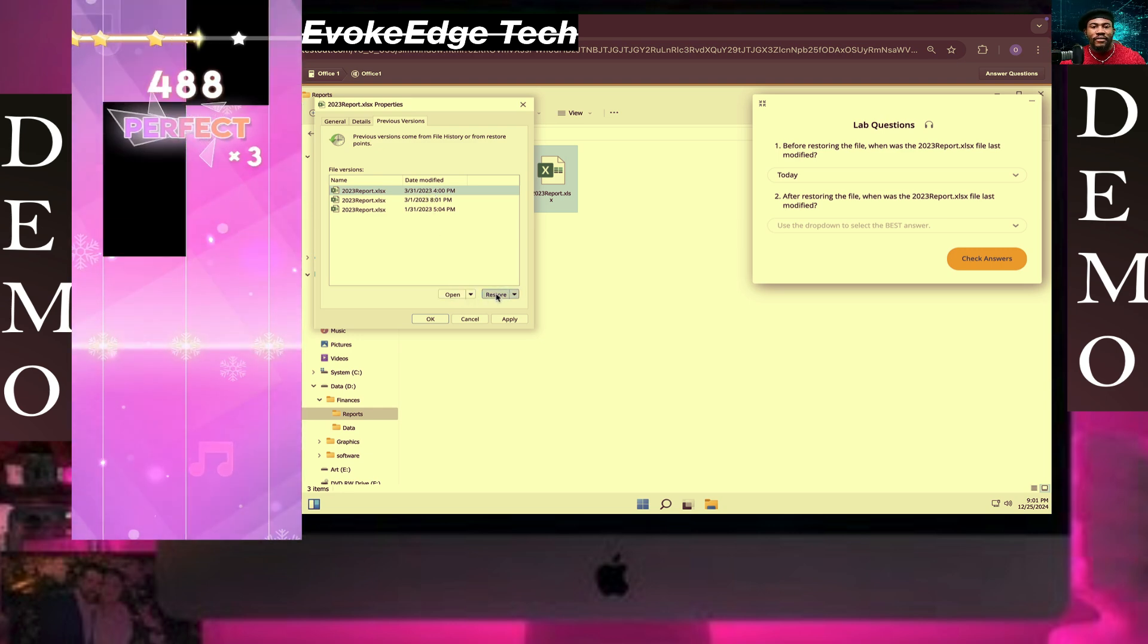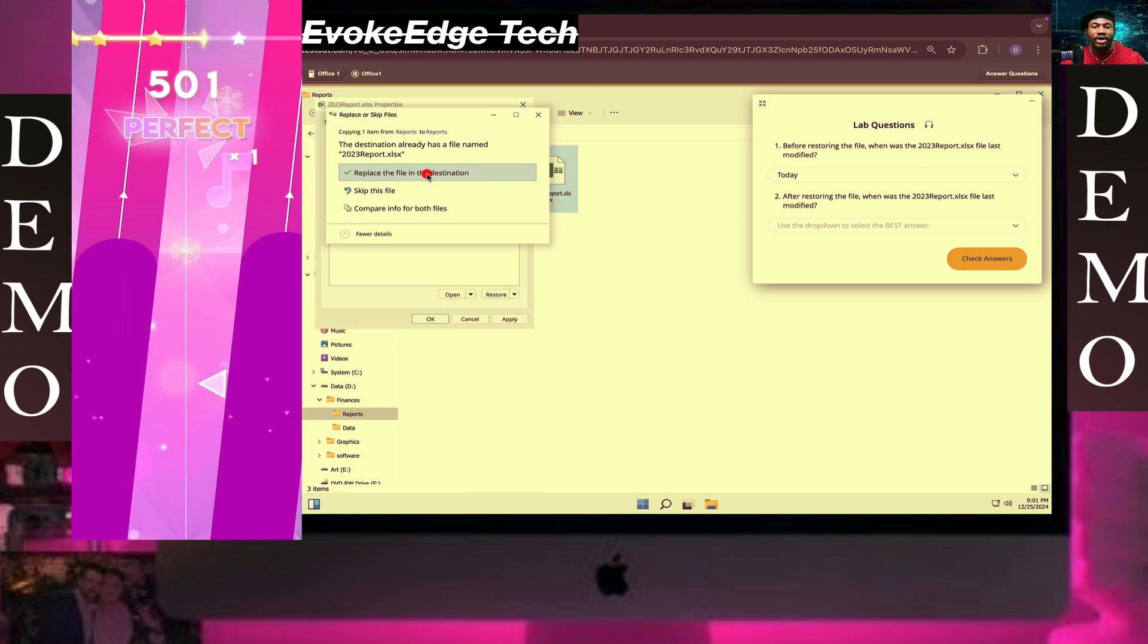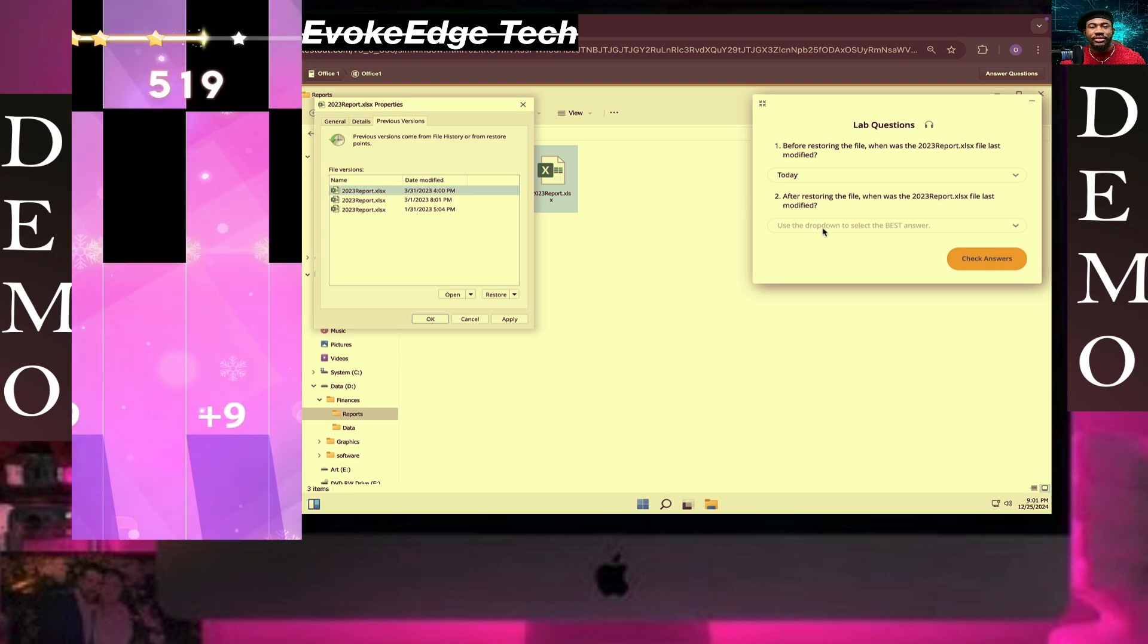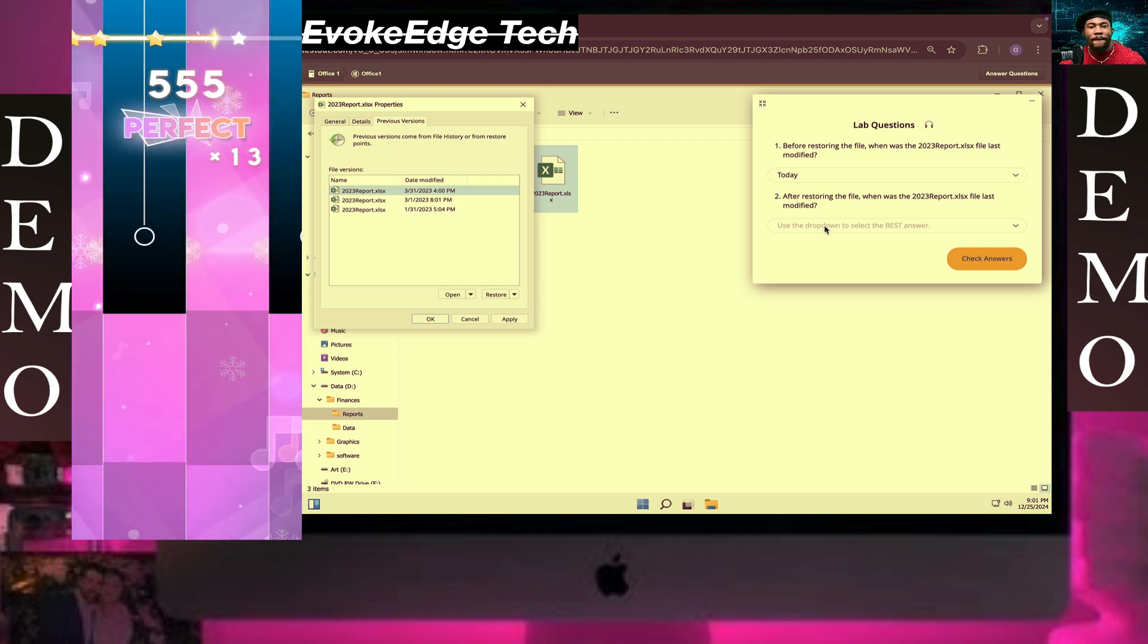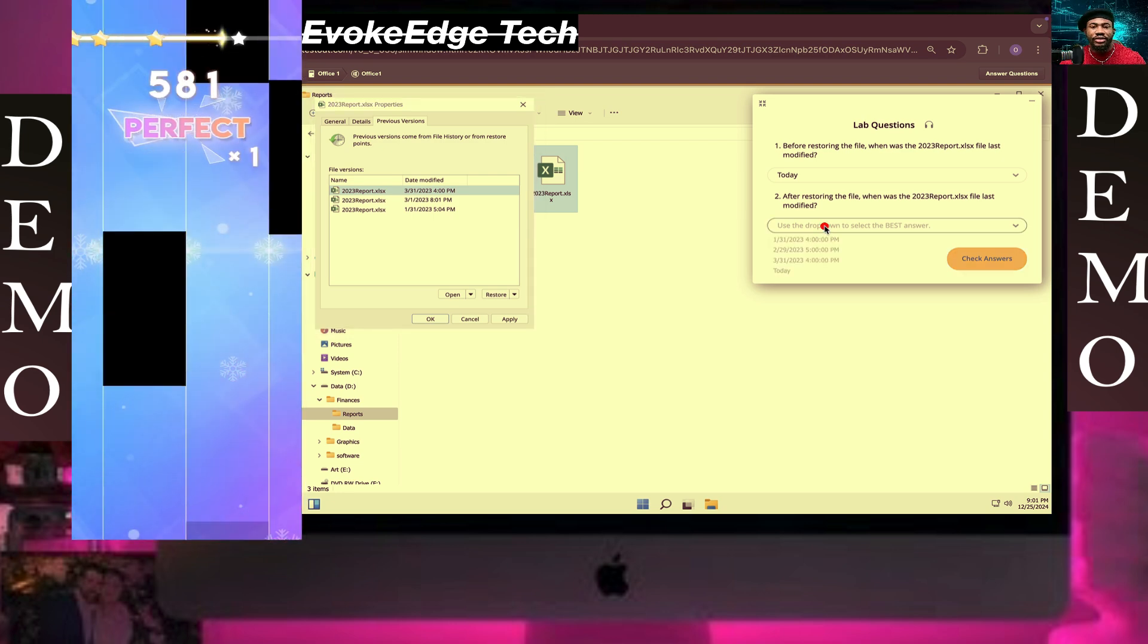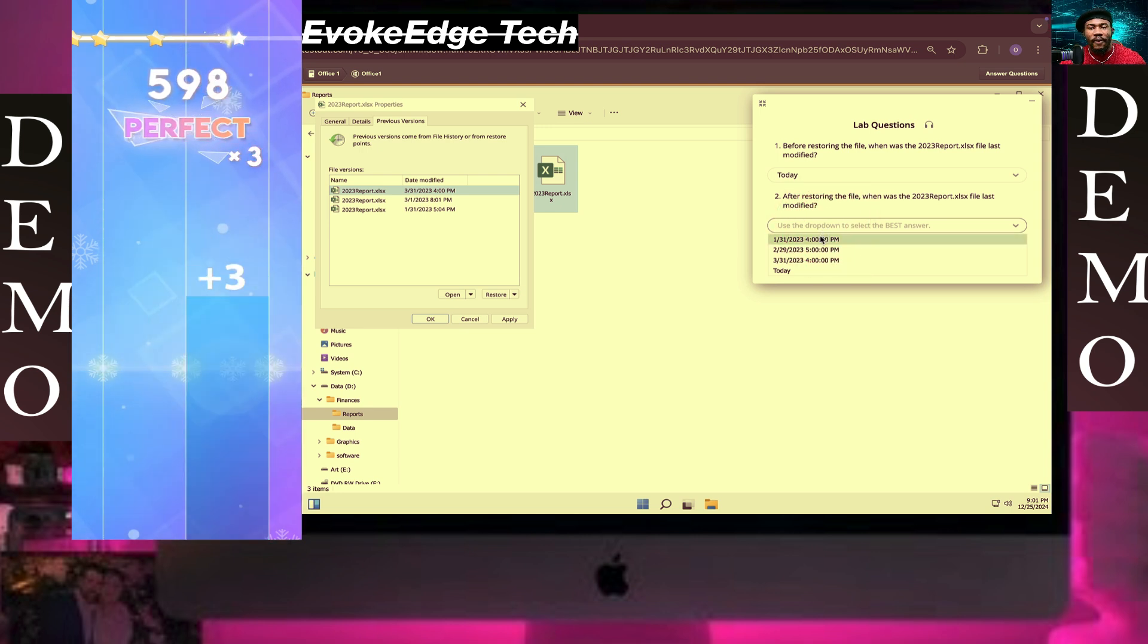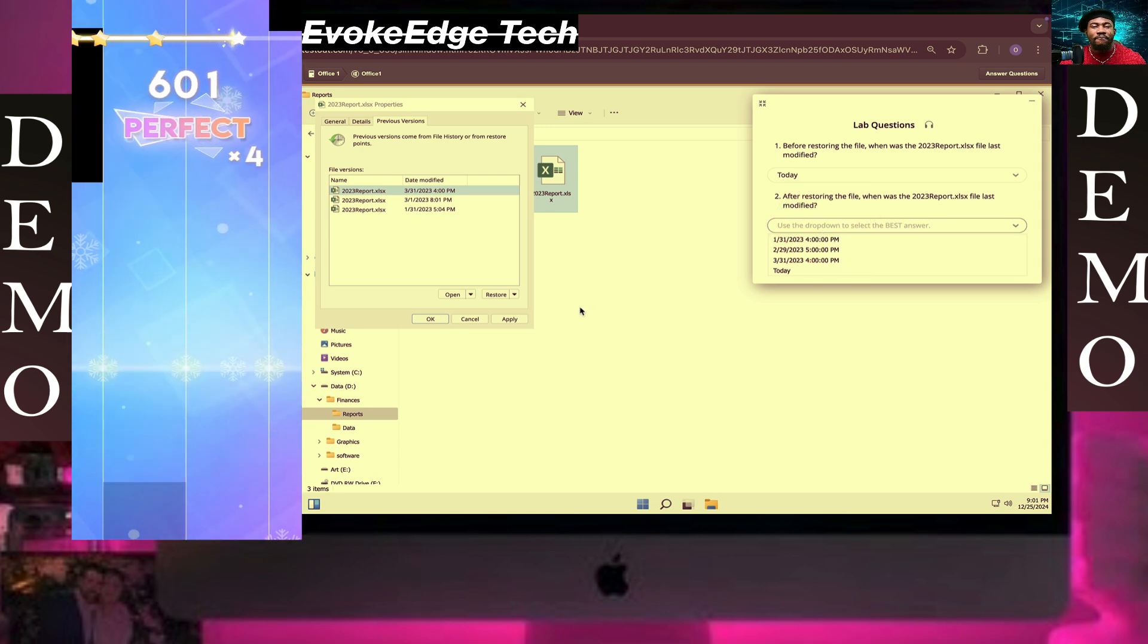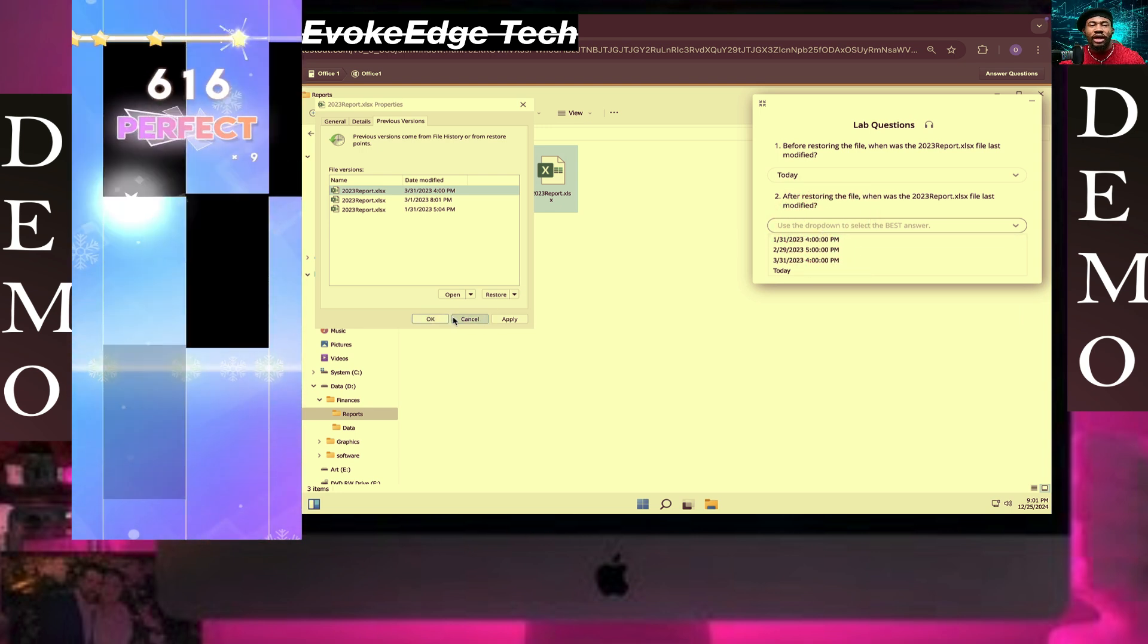So let's restore this. Replace. So after restoring the file, when was the file last modified? So I can now actually do this.